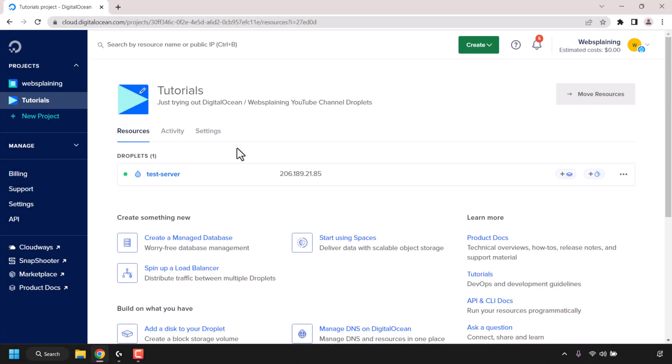How to turn off or on DigitalOcean droplets. The first thing you need to do is open up your browser and log into your DigitalOcean account. Once you've signed in, you'll be on your DigitalOcean dashboard.